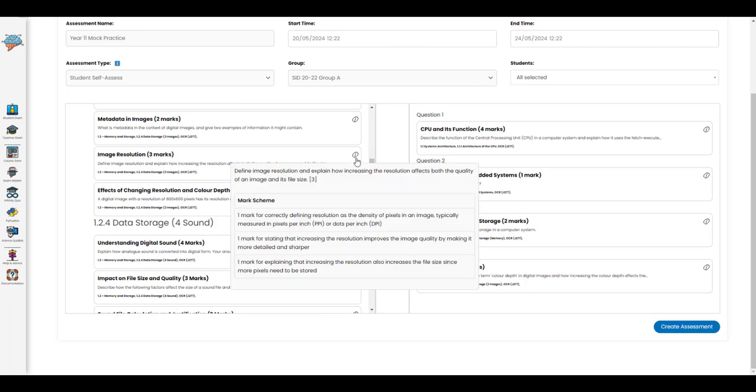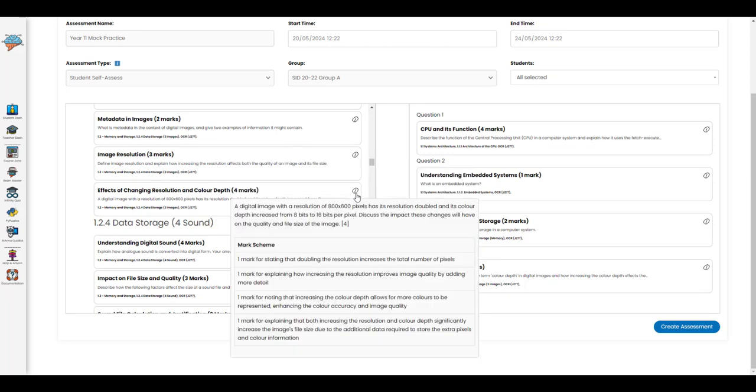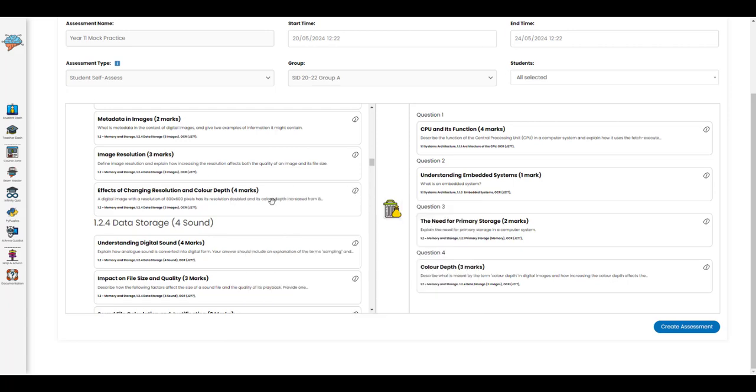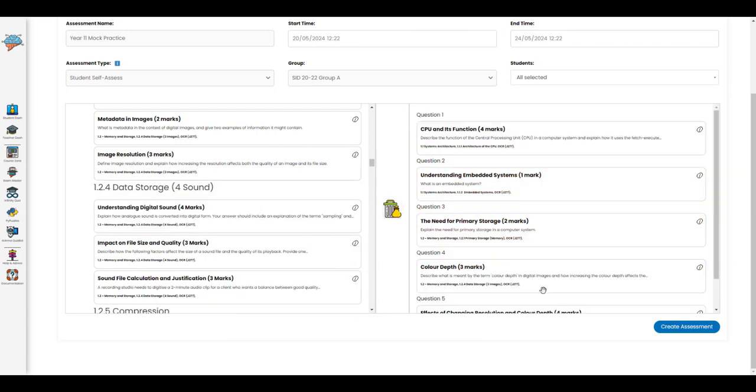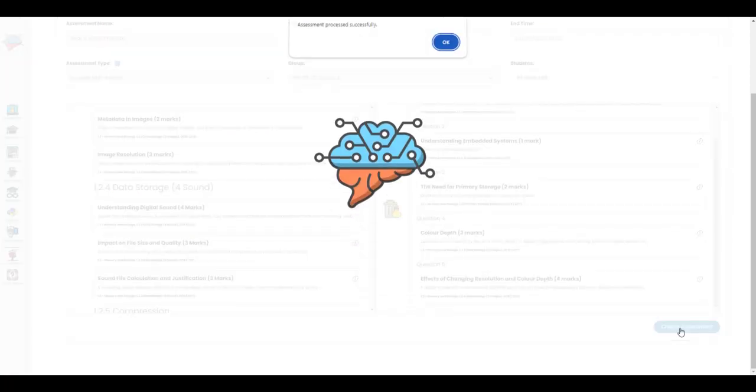We can drag questions into the assessment area, and if you want more information about a question, hovering over the eye will give you the question and the mark scheme for that extra detail. When you're ready with the order of your questions, you can create the assessment.